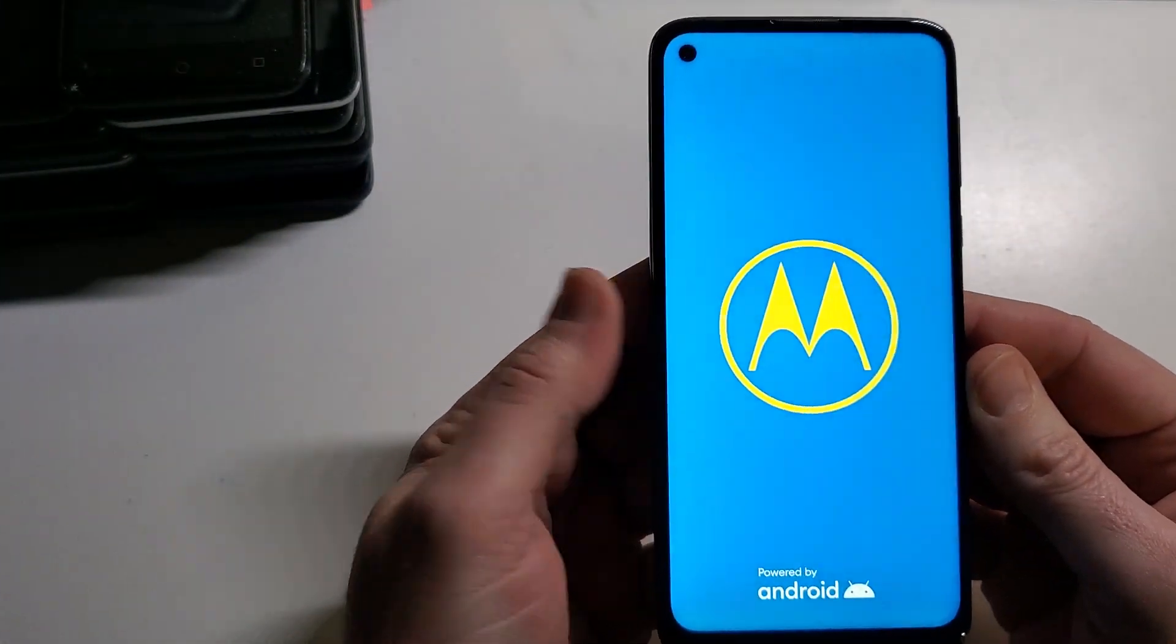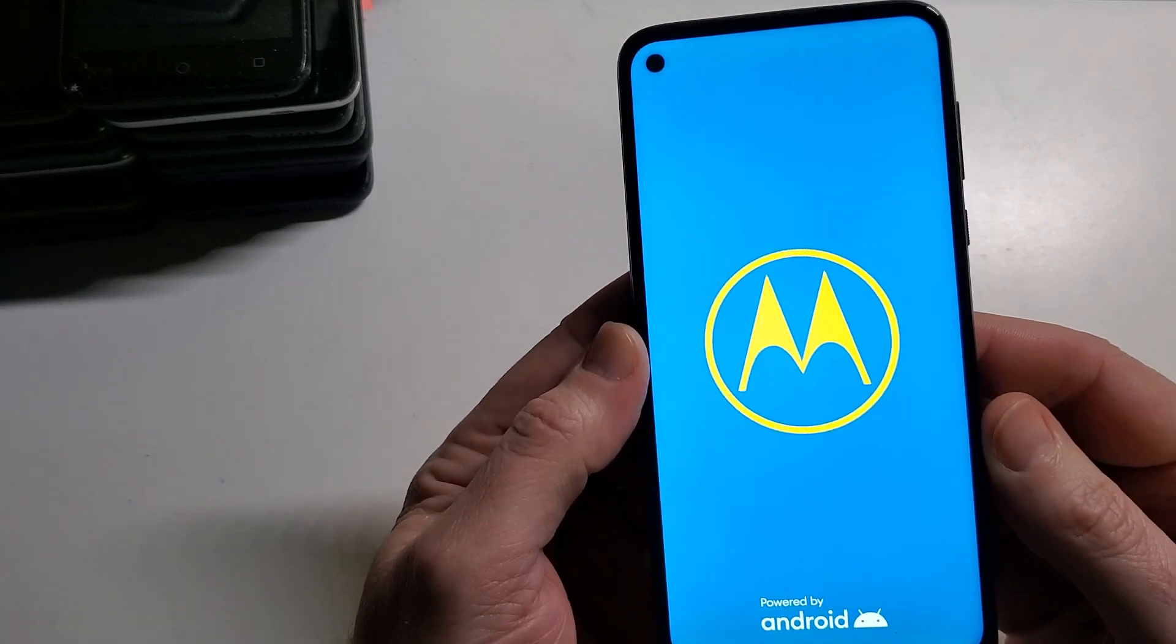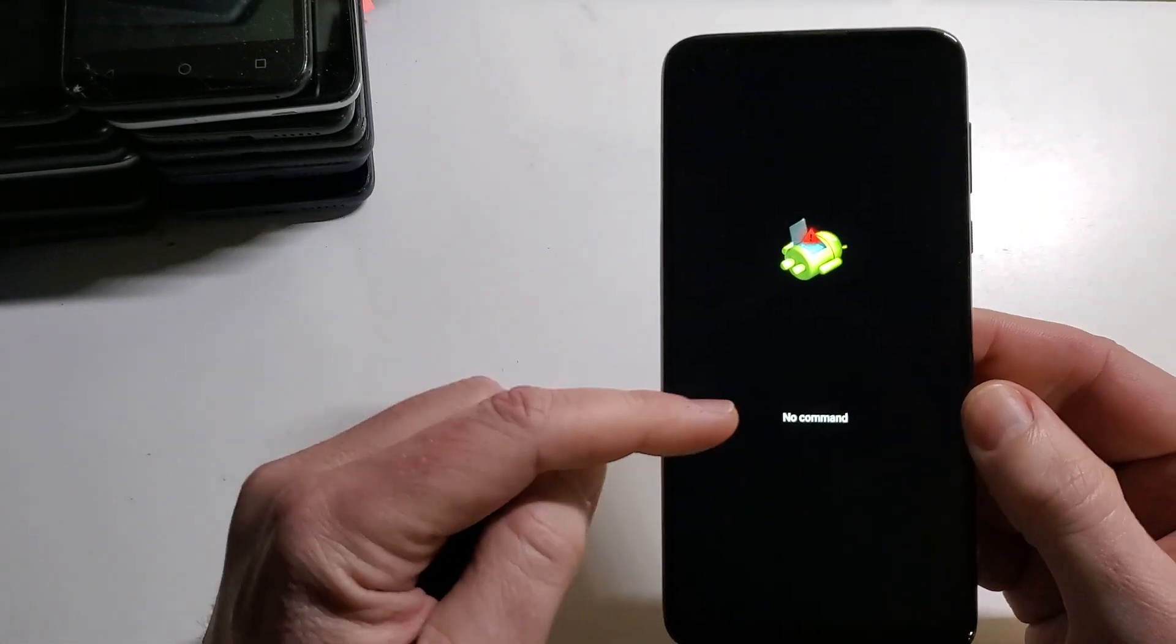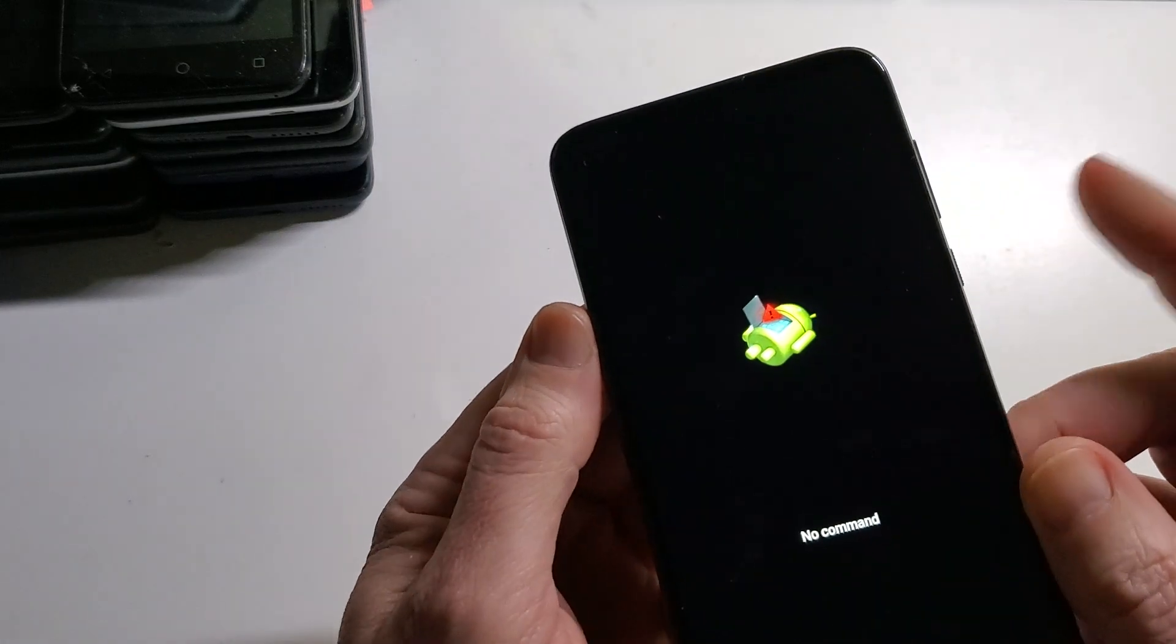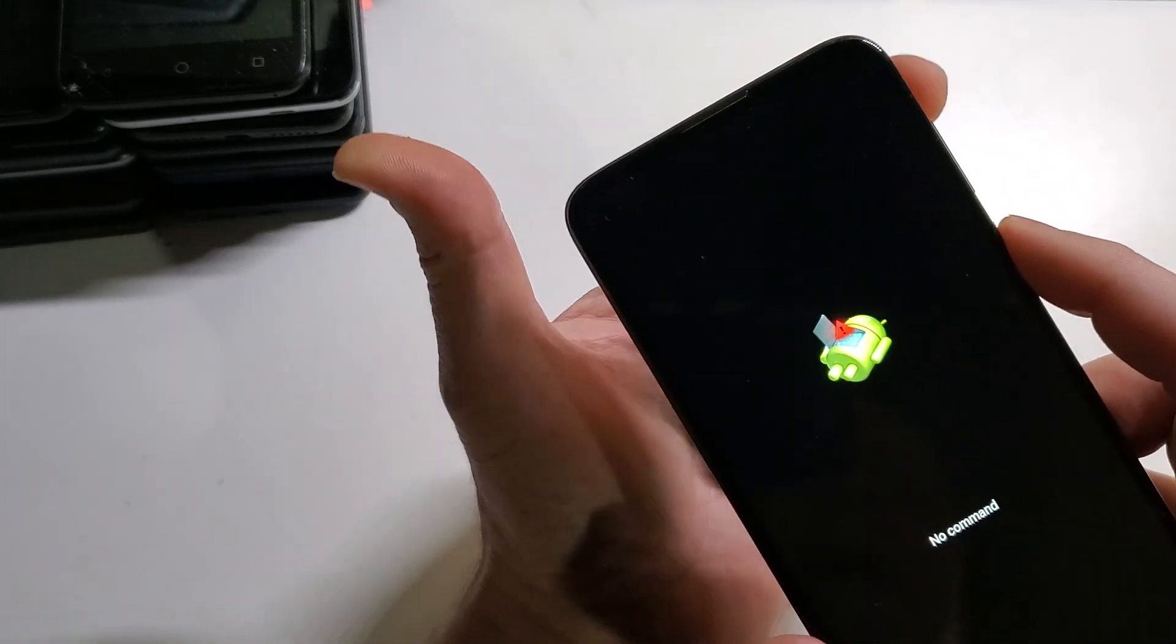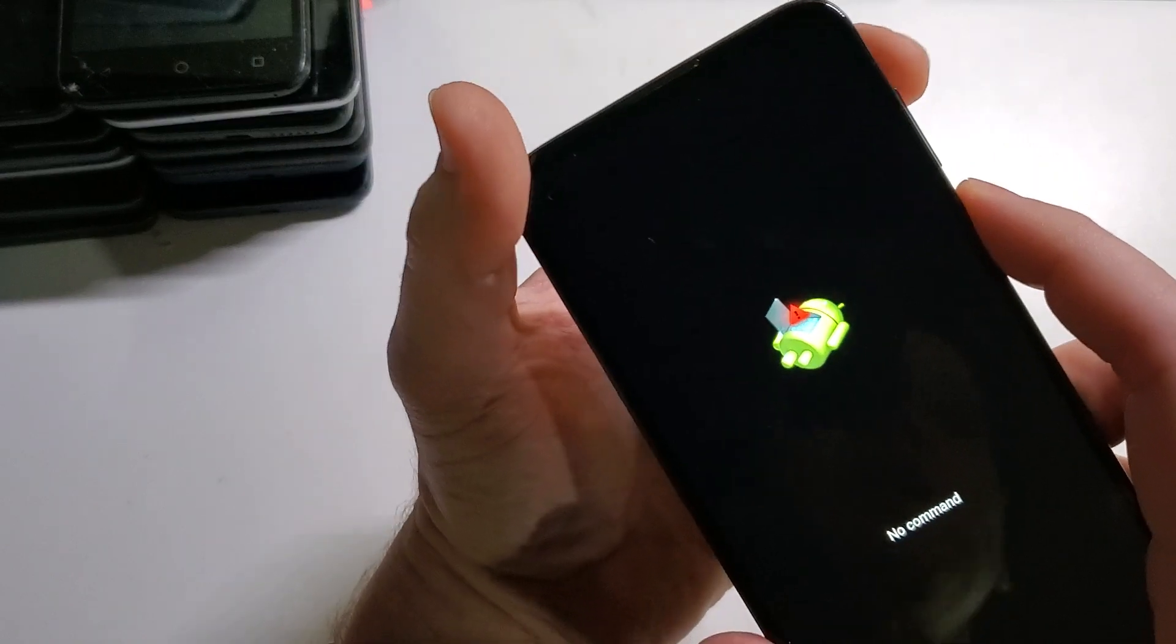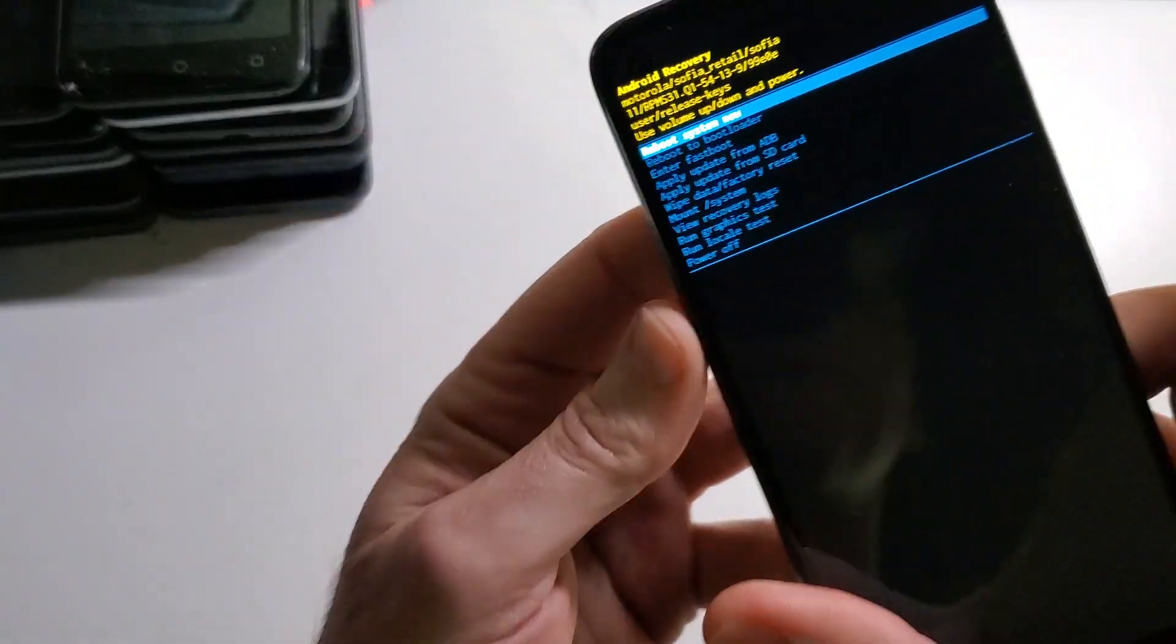The screen is going to cycle and we're going to get the broken Android logo, no command. At this point, hold power and quick touch volume up. One, two, three, power volume up.